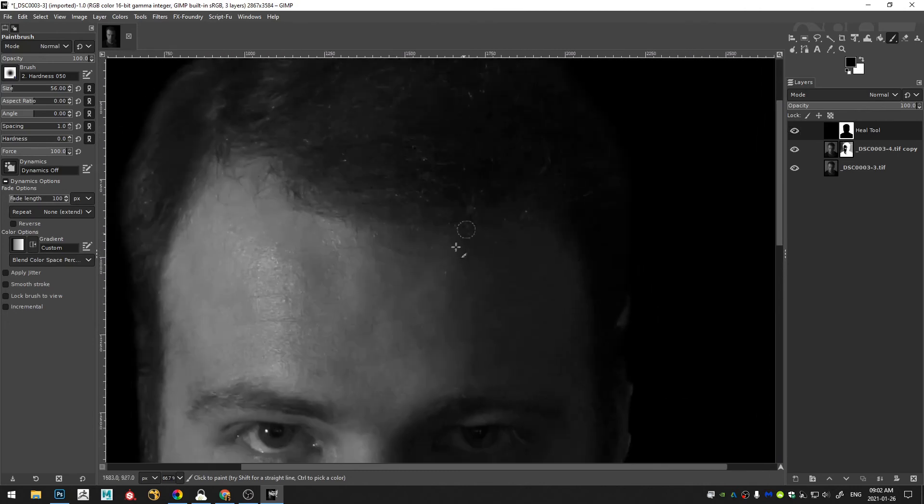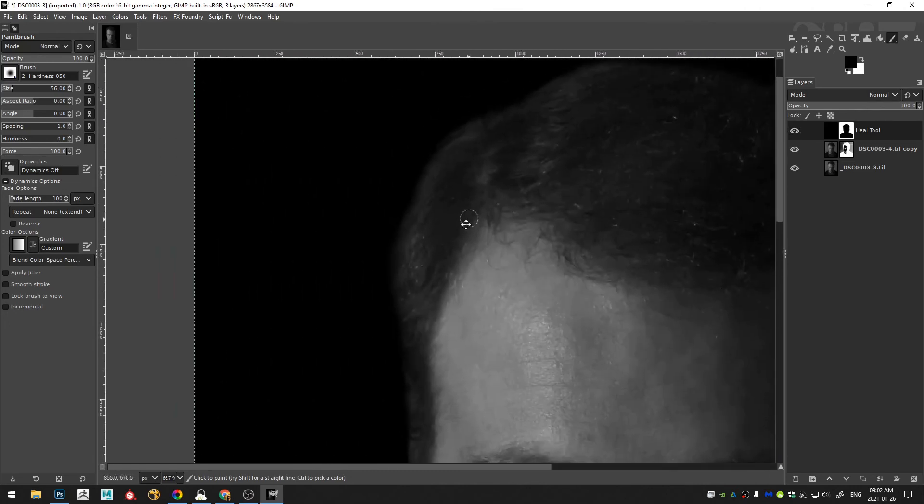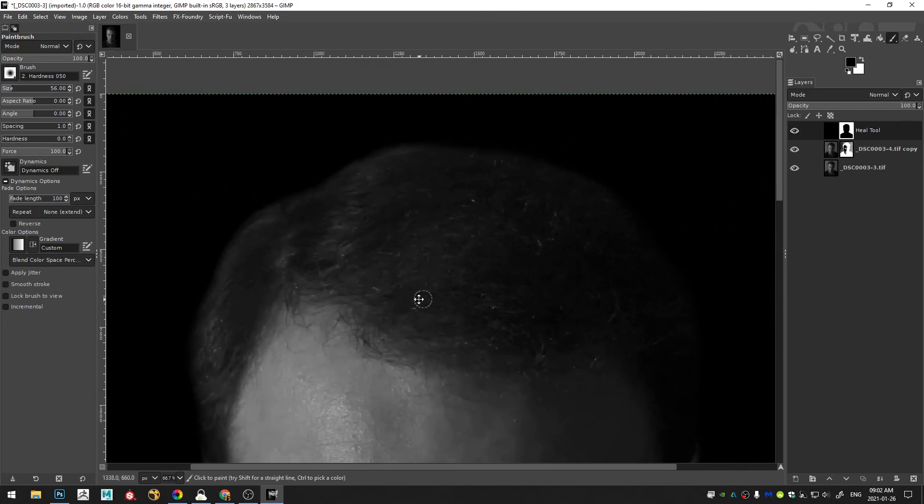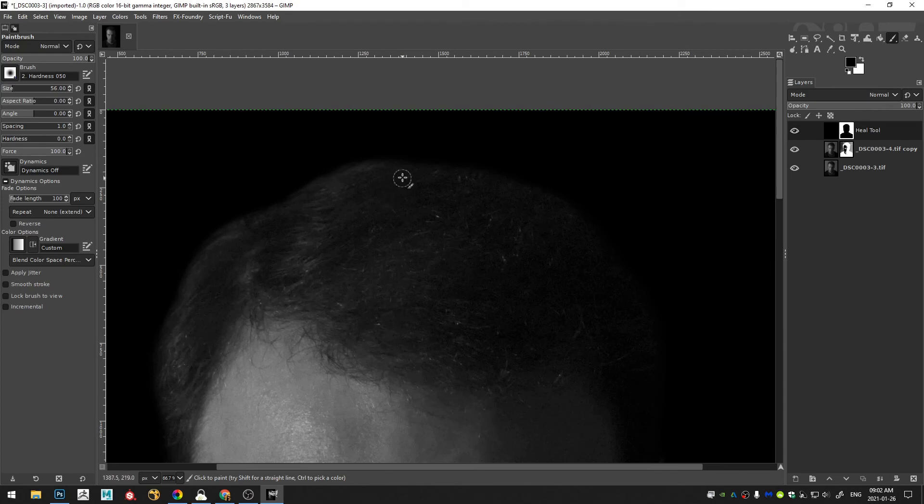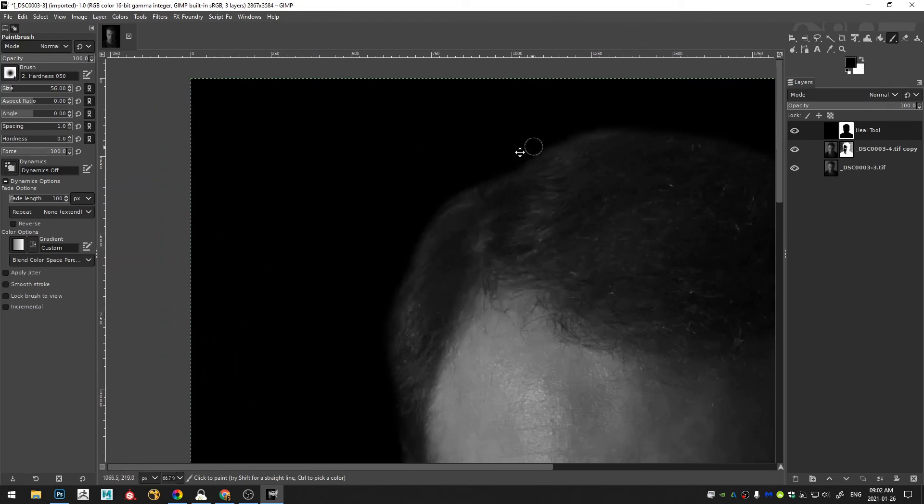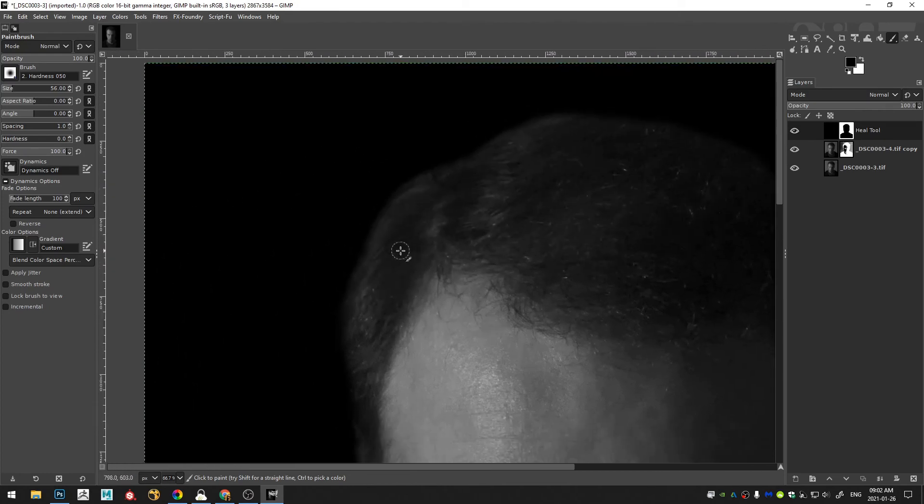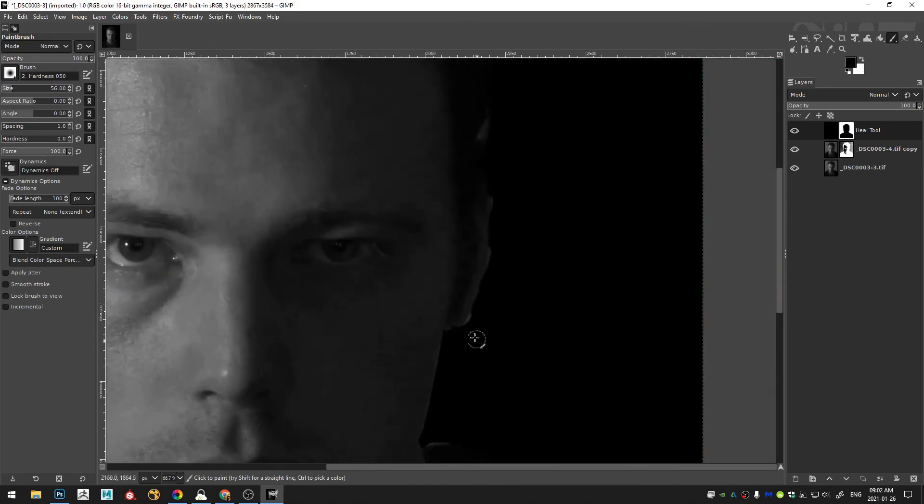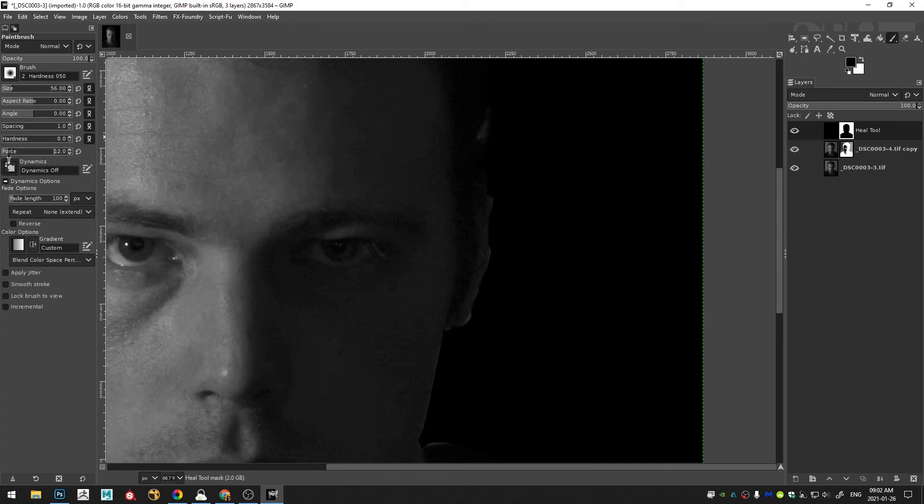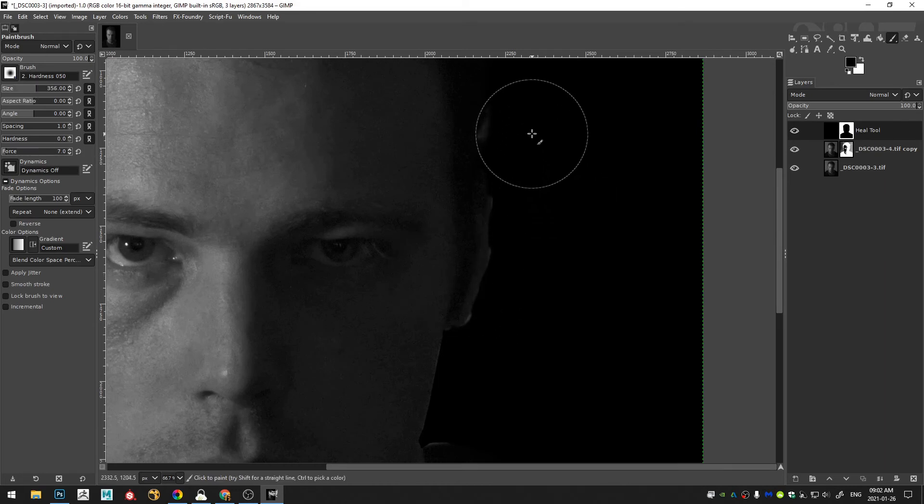So this doesn't look bad, but I find in portraits like this that have a black background, it's better to have a nice gradient that leads from your subject into the black background. So it's not so harsh like this. So I'm going to decrease my force to something really low, maybe something like seven or eight, and increase my brush size to something quite large.